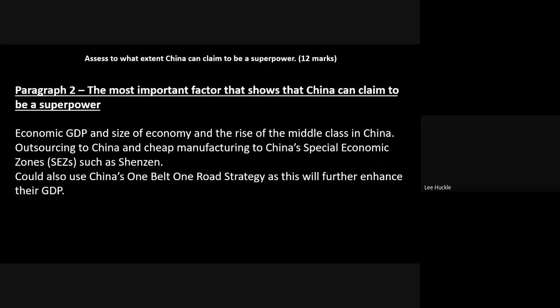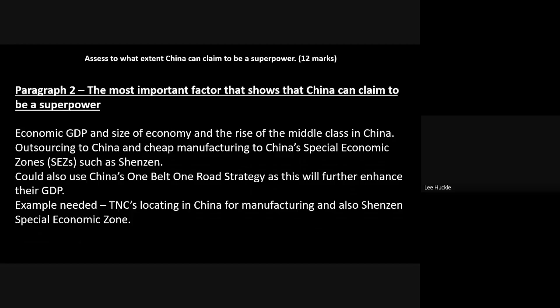You could also bring in China's One Belt One Road strategy, as its aim is to further enhance China's economy, GDP growth, and the growth of its middle class. Bring in examples — maybe a transnational corporation located in China or in the Shenzhen Special Economic Zone — to show a company doing exactly what you've described with regard to outsourcing. Key elements of all this must appear in paragraph two.